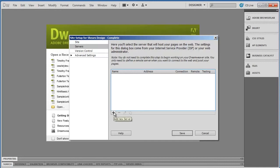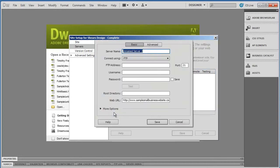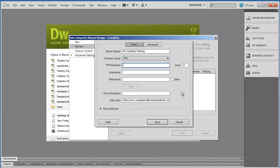First thing you're going to do is you're going to enter in a name, and I'm going to type 'My GoDaddy Hosting.' You can call it whatever you want.